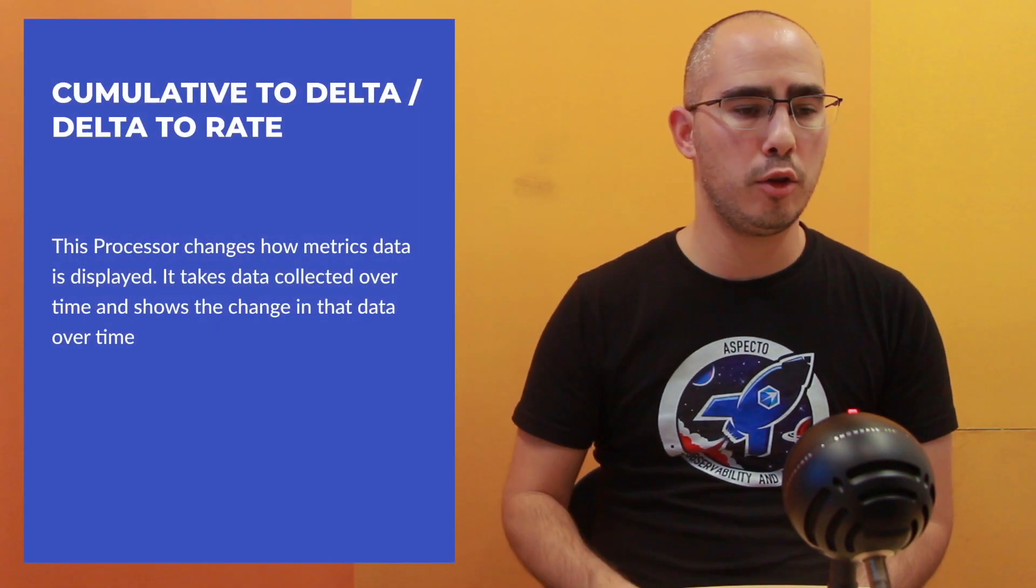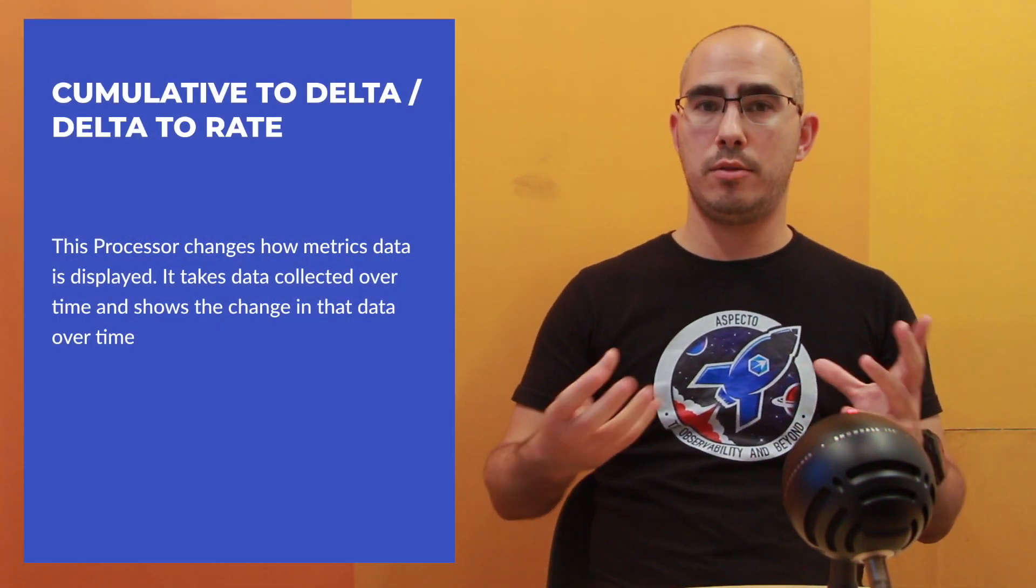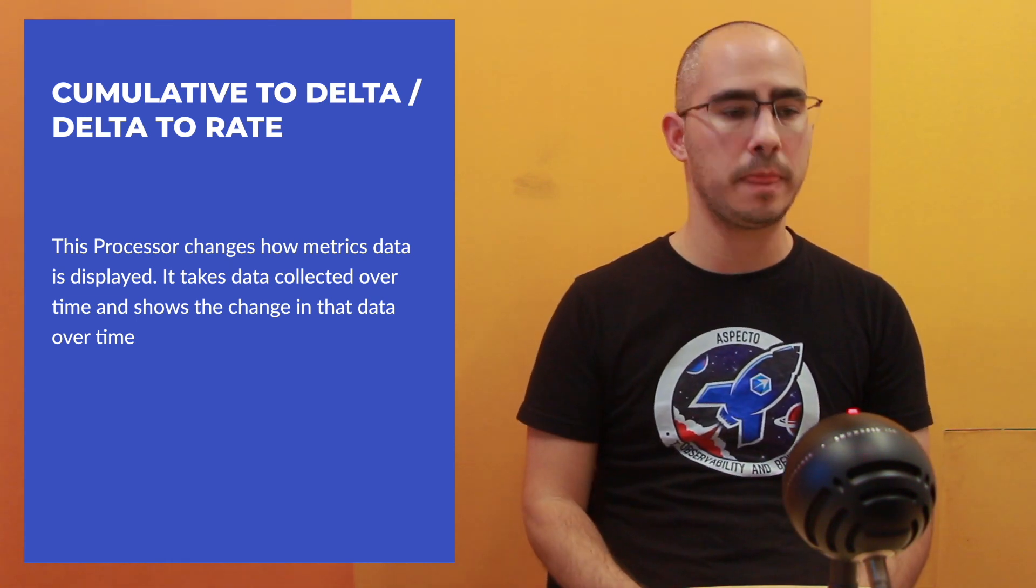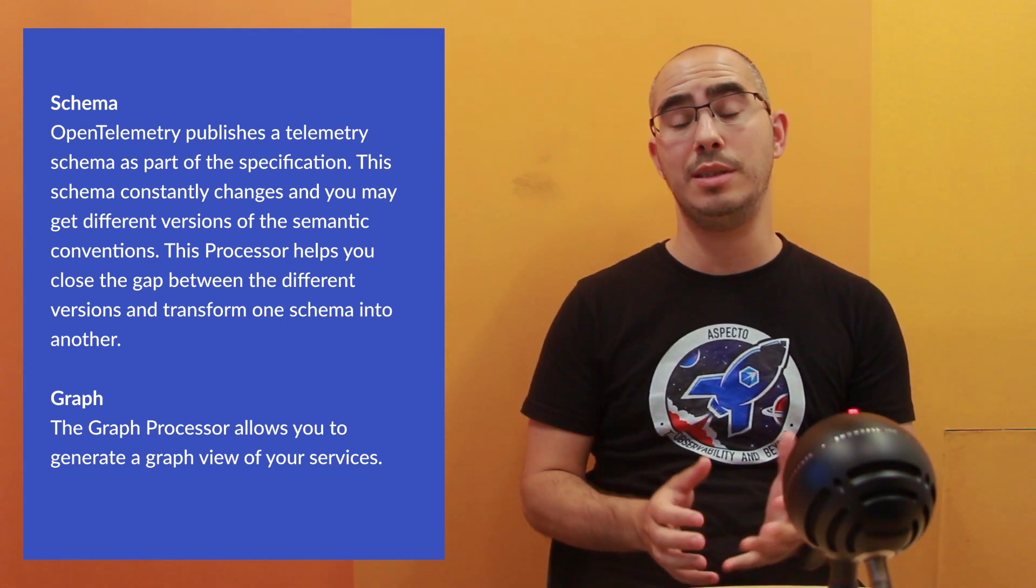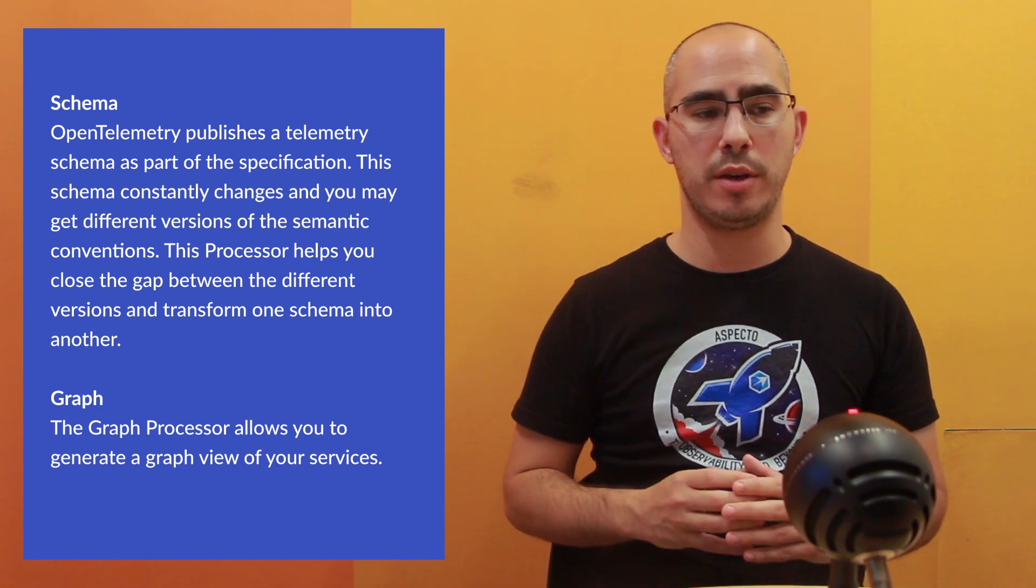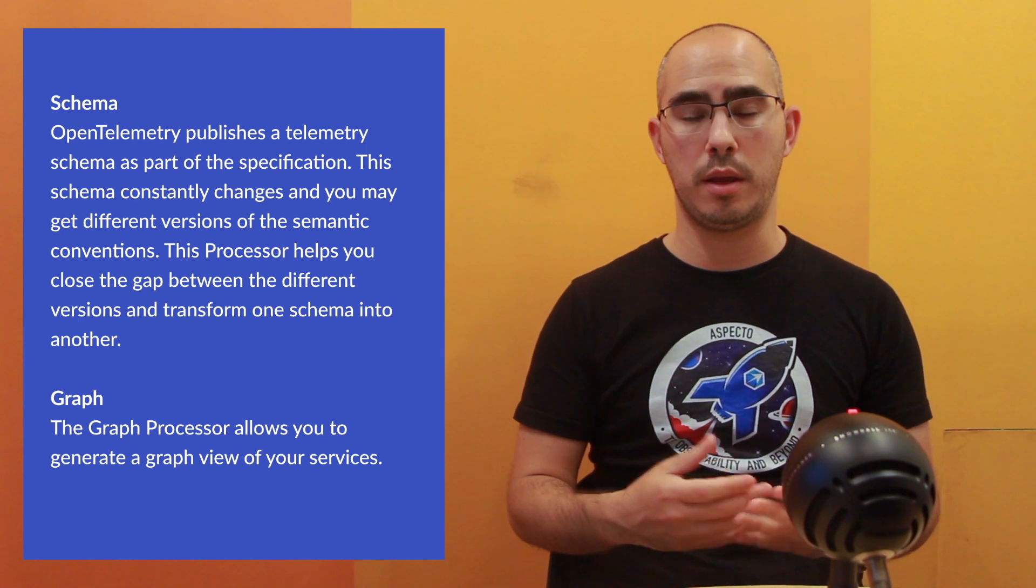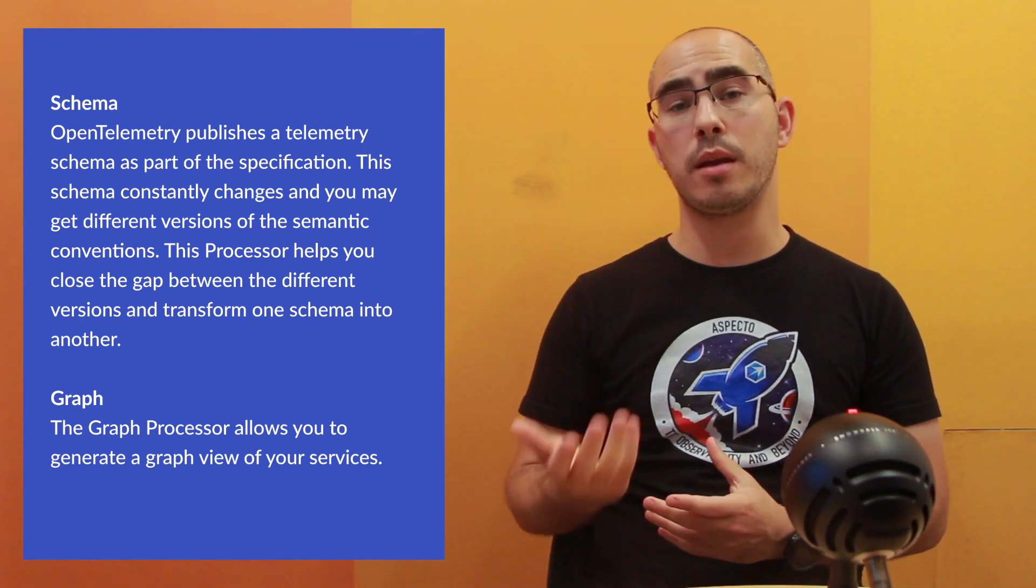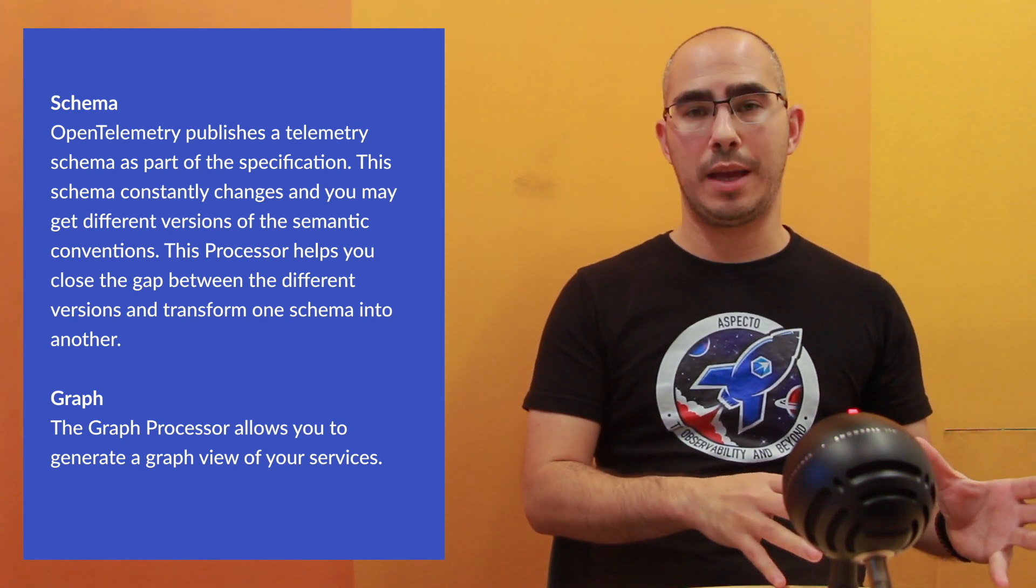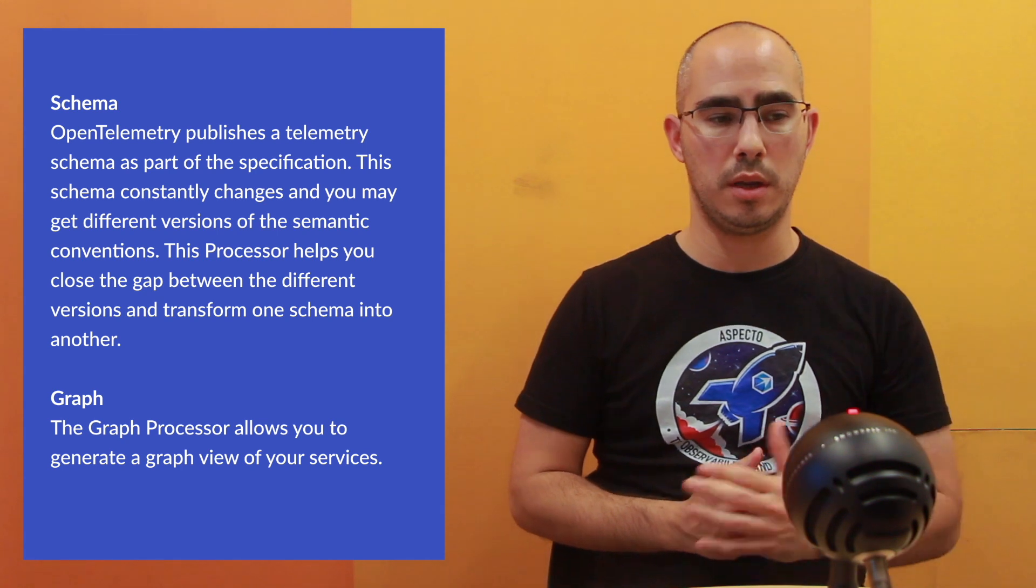And then cumulative to delta, delta to rate. Those are converting different metrics type into different ones. The next category I call others because they are just different. So you have the schema. The OpenTelemetry schema, the specification, the semantic convention is changing. You may get different versions of the semantic convention. This is going to help you to narrow the gap between them and transform from one schema to another. And the graph is allowing you to generate a graph view of your services using the processor.